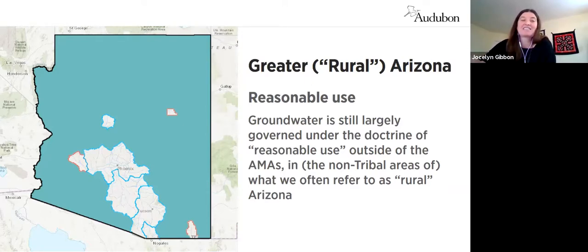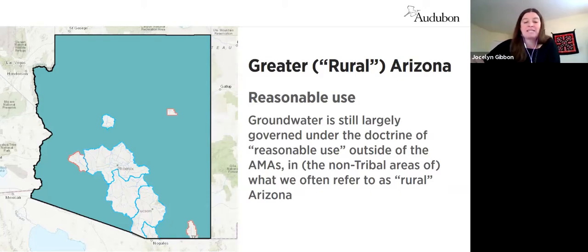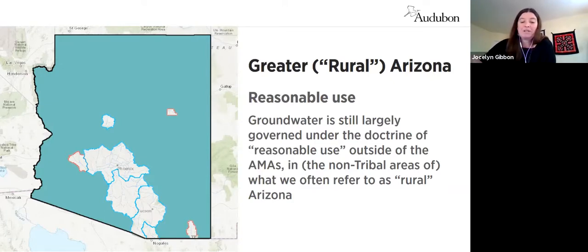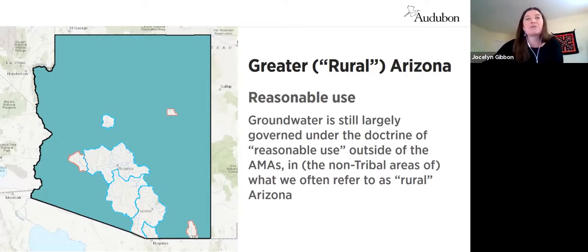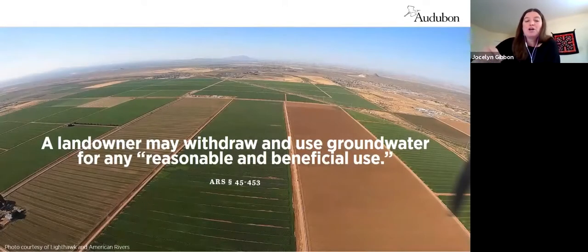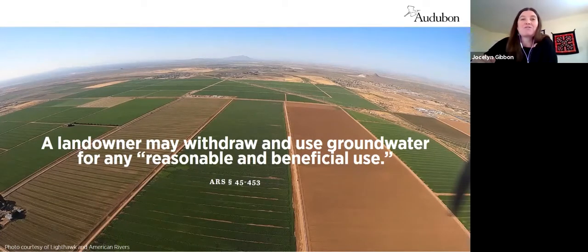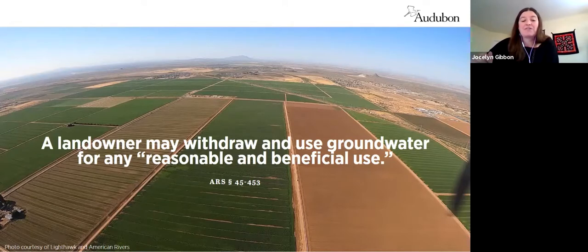Outside the AMAs there is an adequate water supply program, but this is very different from the assured water supply program inside the AMAs — in short, it doesn't require that new development actually have an adequate supply of water. There are also some restrictions throughout Arizona on transferring groundwater from one groundwater basin or subbasin to another. But to repeat: in the majority of the state there are very few requirements related to groundwater, and in most cases the landowner may still withdraw and use groundwater for any reasonable and beneficial use. Nobody has yet been told they have to stop their use because it doesn't qualify as reasonable.